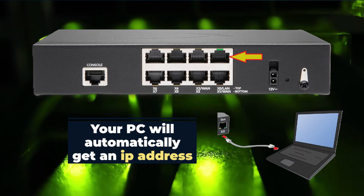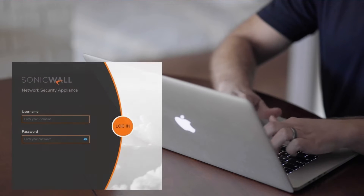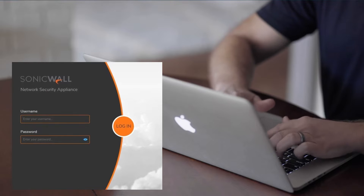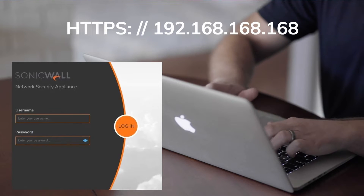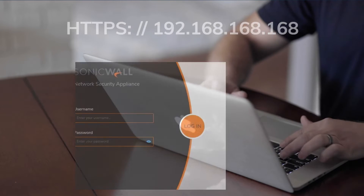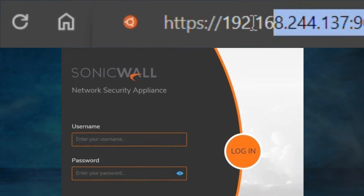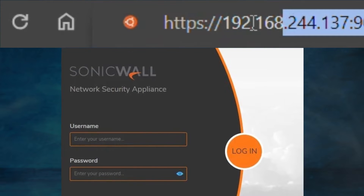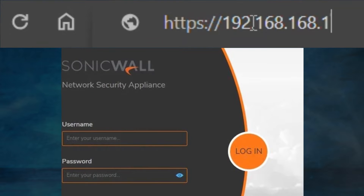You will automatically receive an IP address from the SonicWall appliance if your PC is set for DHCP. Next, you need to access the web management interface of the SonicWall TZ270. Open your web browser and type in https://192.168.168.168 in the address bar. This is the default IP address of the device.